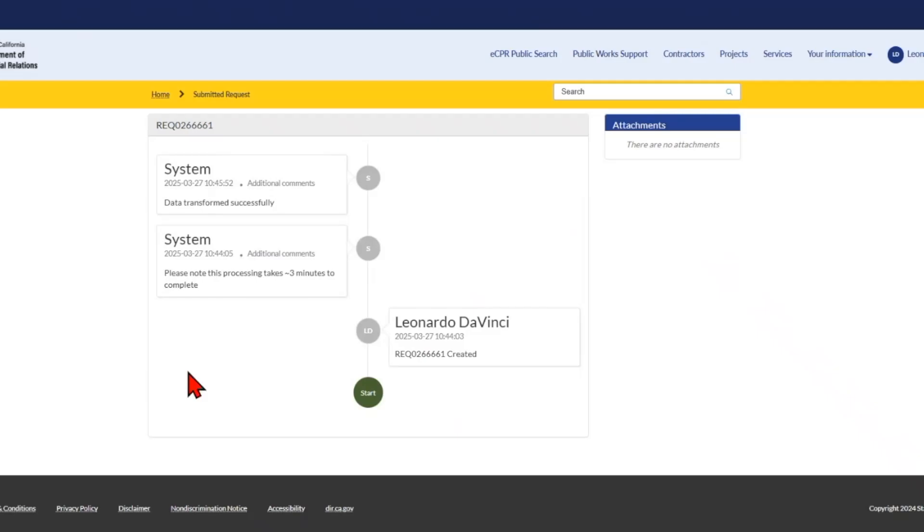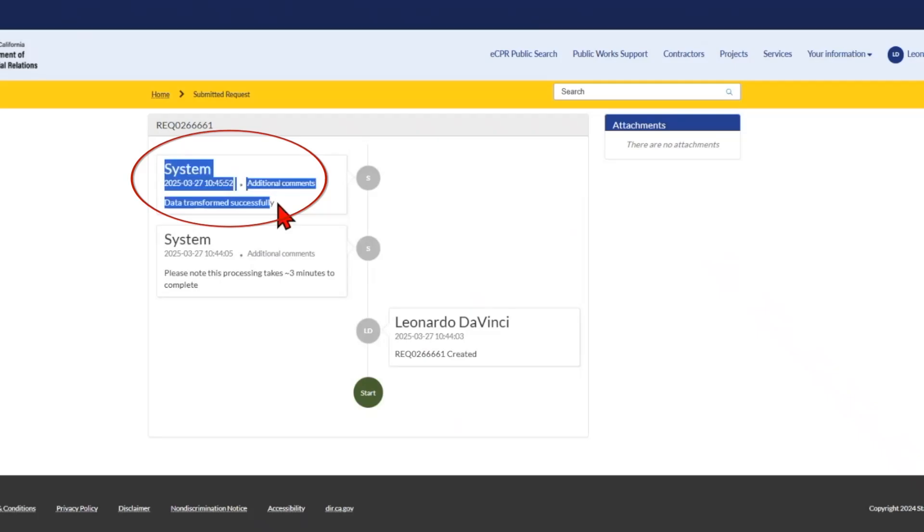As you can see, the system displays that the data was transformed successfully, meaning that the XML upload was successful.